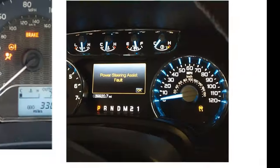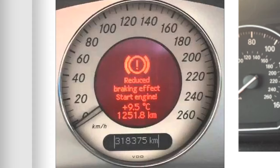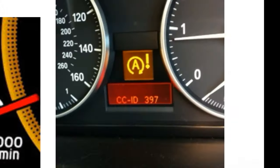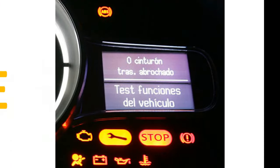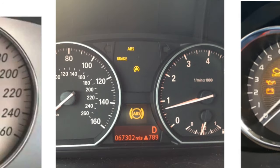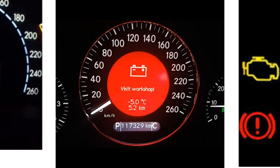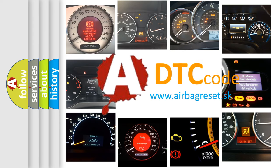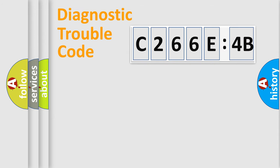Welcome to this video. Are you interested in why your vehicle diagnosis displays C266E:4B? How is the error code interpreted by the vehicle? What does C266E:4B mean, or how to correct this fault? Today we will find answers to these questions together.